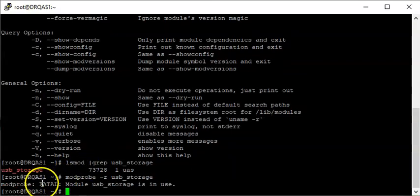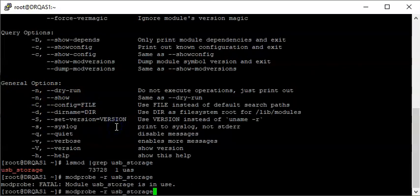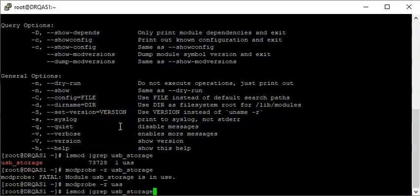The module USB storage is still in use because there are about three modules that are dependencies of each other. For the USB storage module we have the USB storage, the UAS, and the USB. Let's try removing UAS first — and you can see the UAS has been removed.